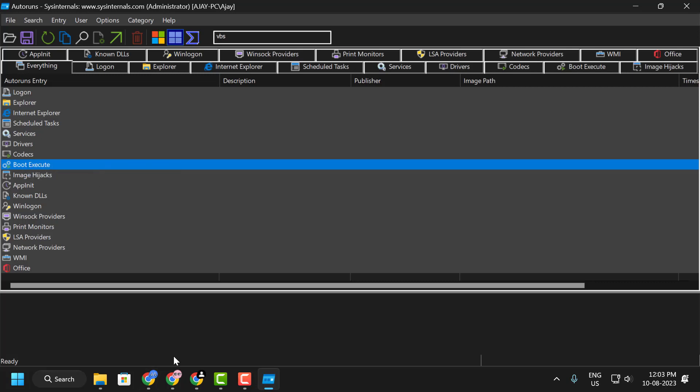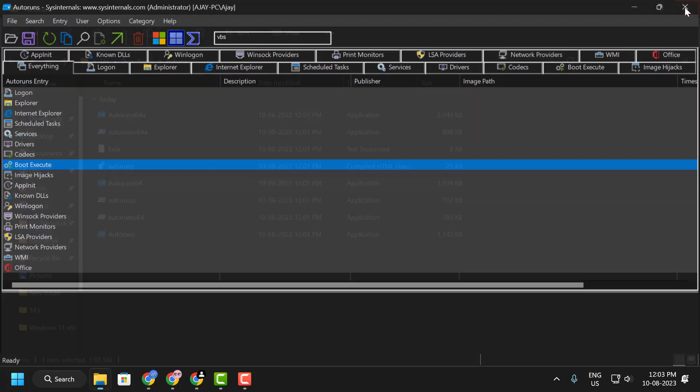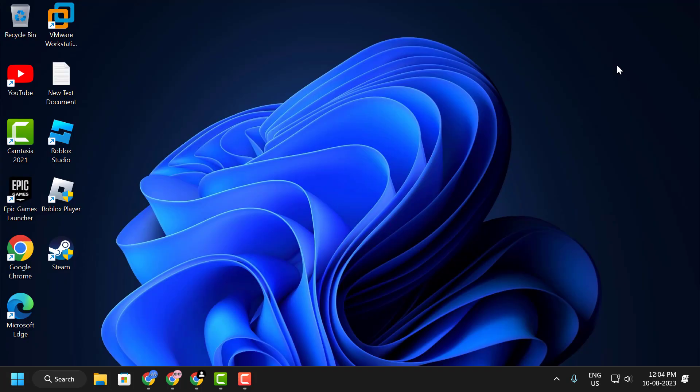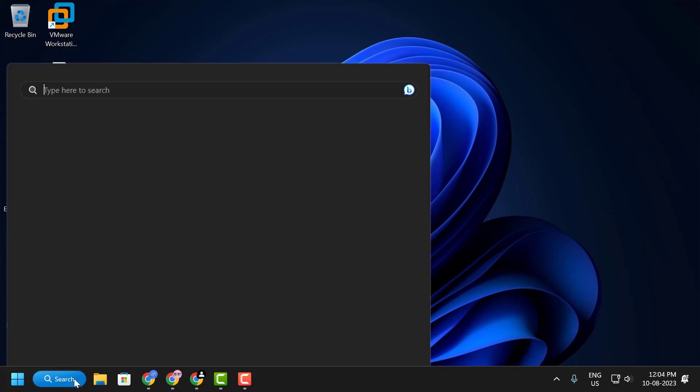After deleting non-functional files, close out of here. Now, in order to restore the deleted VBS files, we need to verify our system files. To do this, go to the search menu and type CMD.